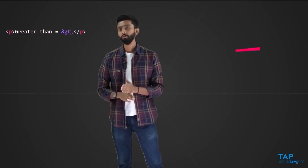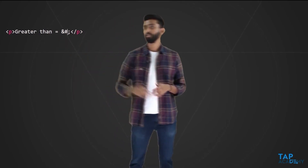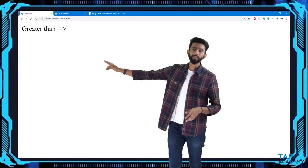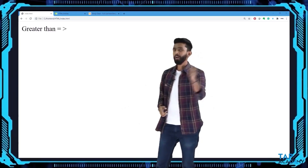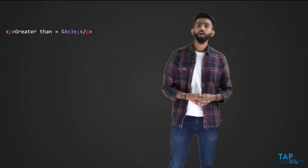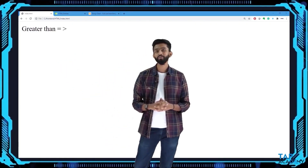You can also use a decimal value instead of a name. When giving a numerical value — decimal or hexadecimal — you must add a hash `#` after the ampersand. The decimal value for greater-than is `62`, so `&#62;`. For hexadecimal, the value is `x3e`, so `&#x3e;`. Refreshing the browser shows the same output in all three cases.